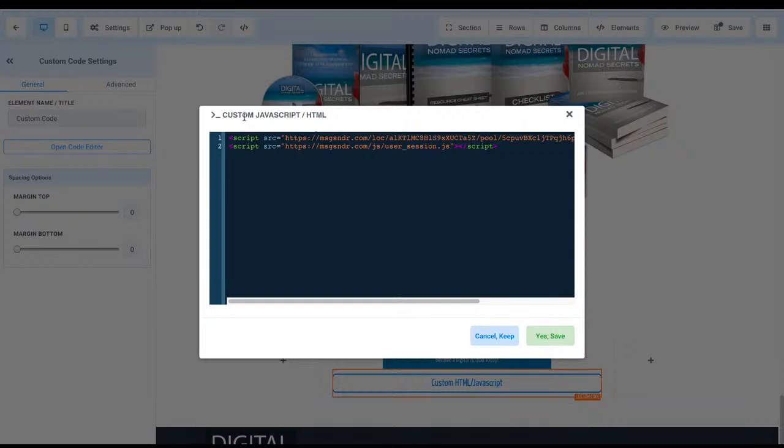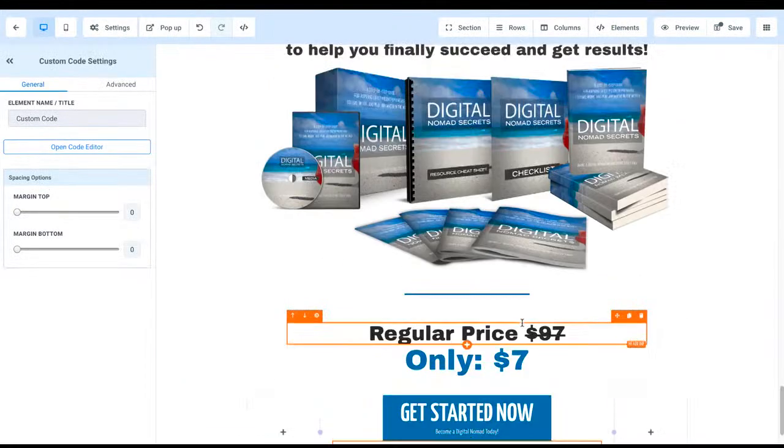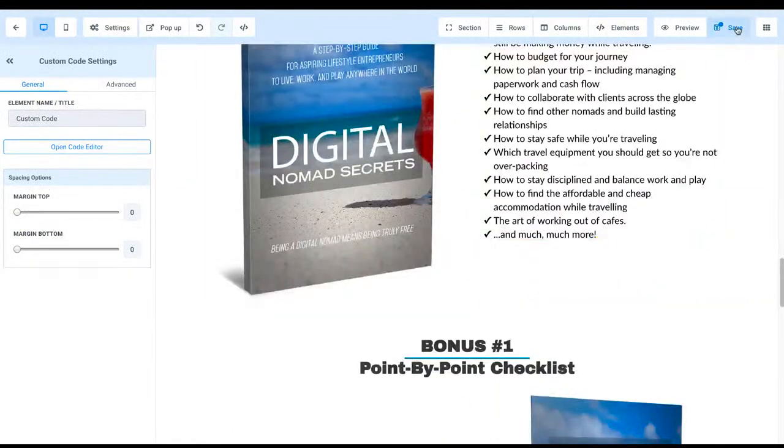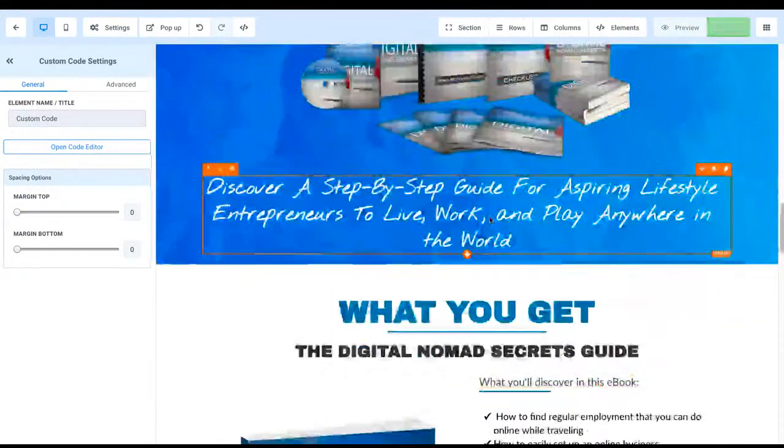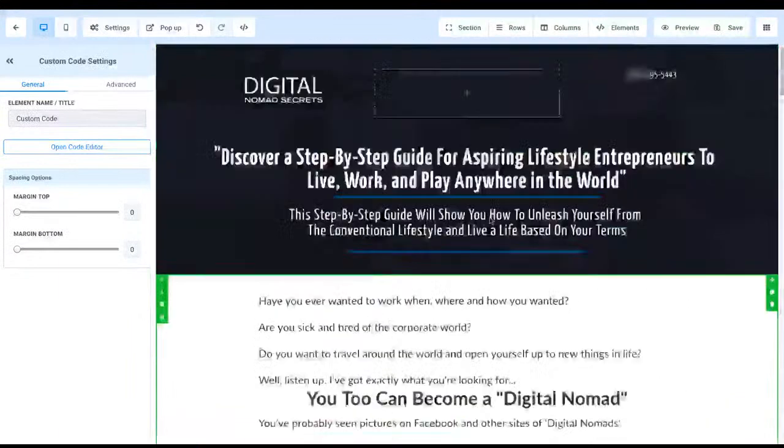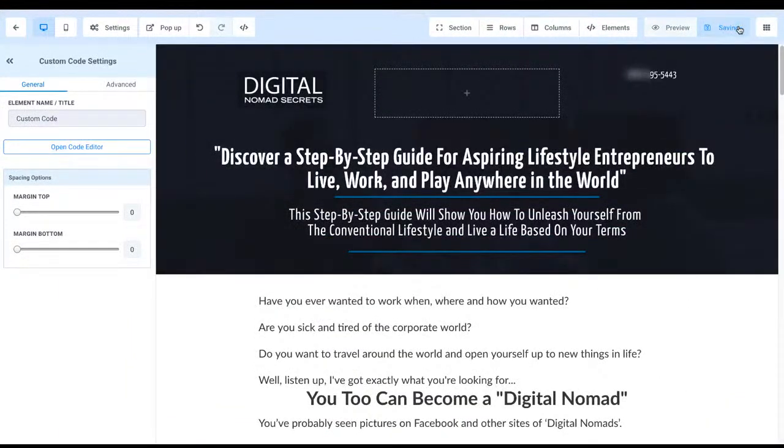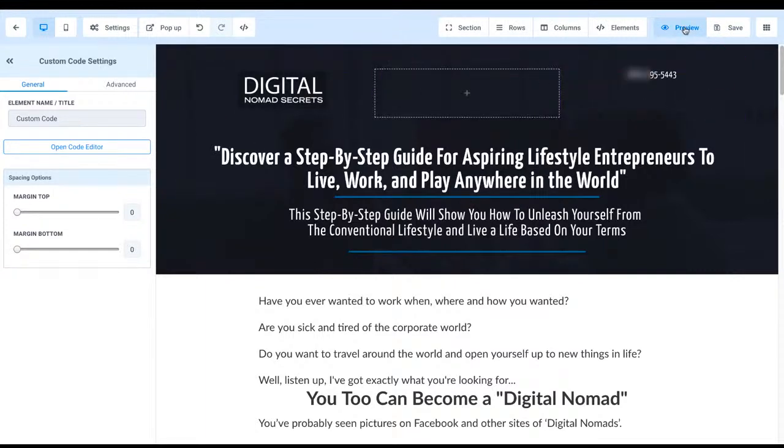And then you simply just go ahead and you're going to paste in your snippet code that you've got from the call tracking. Okay. So you're just going to paste that in and we want to go ahead and save that. Right. So we'll go ahead and we'll save our code. Okay.